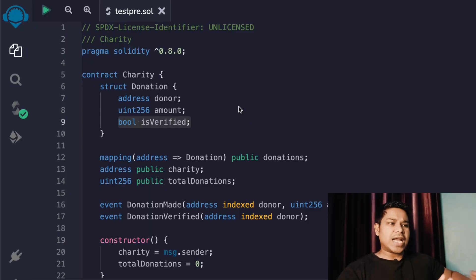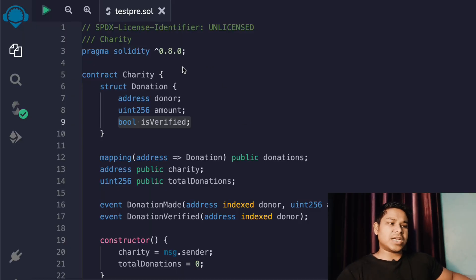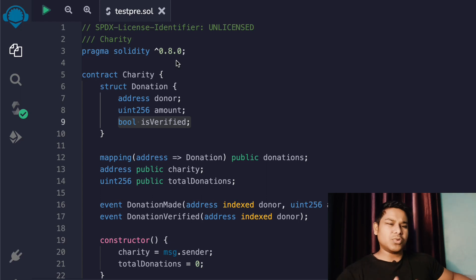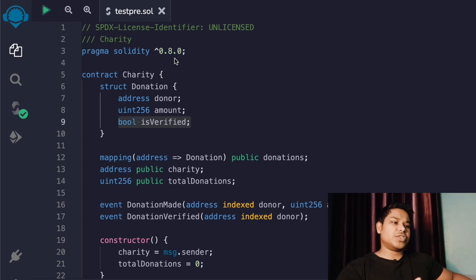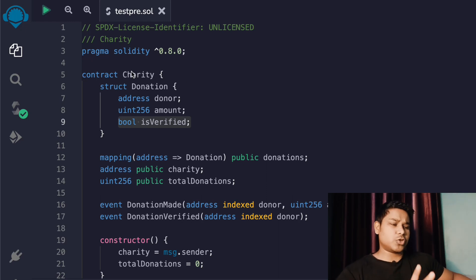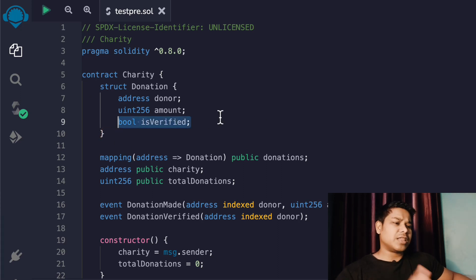Here you can see I have opened Remix IDE. One thing I want to recommend is that in this particular contract I'm using version 0.8 of Solidity. You can go beyond 0.8, but I would not recommend going with a lesser version because there are a lot of changes and new features added in version 0.8 and above. I would suggest going with 0.8 or 0.9 - make sure to go with 0.8 and above.